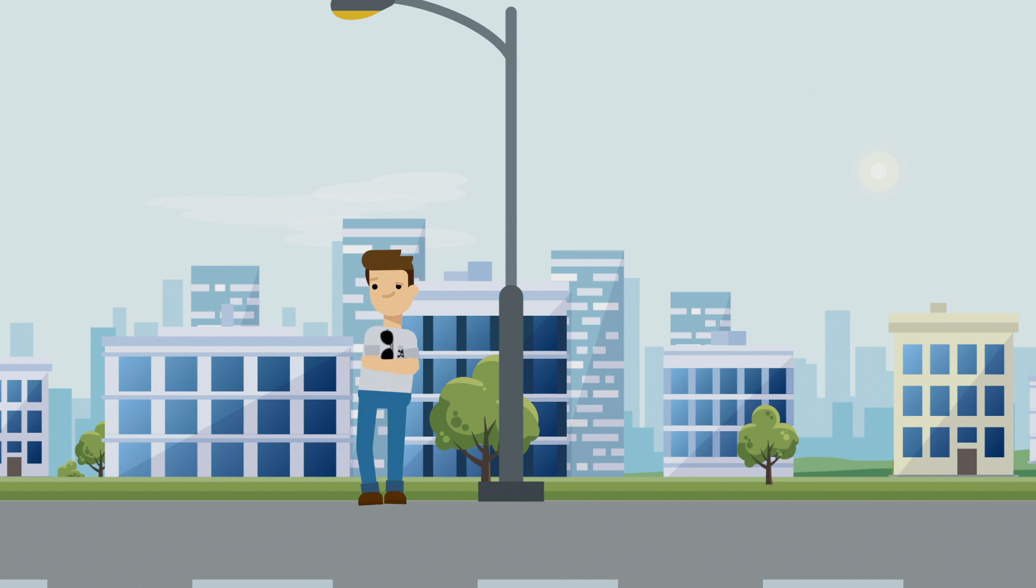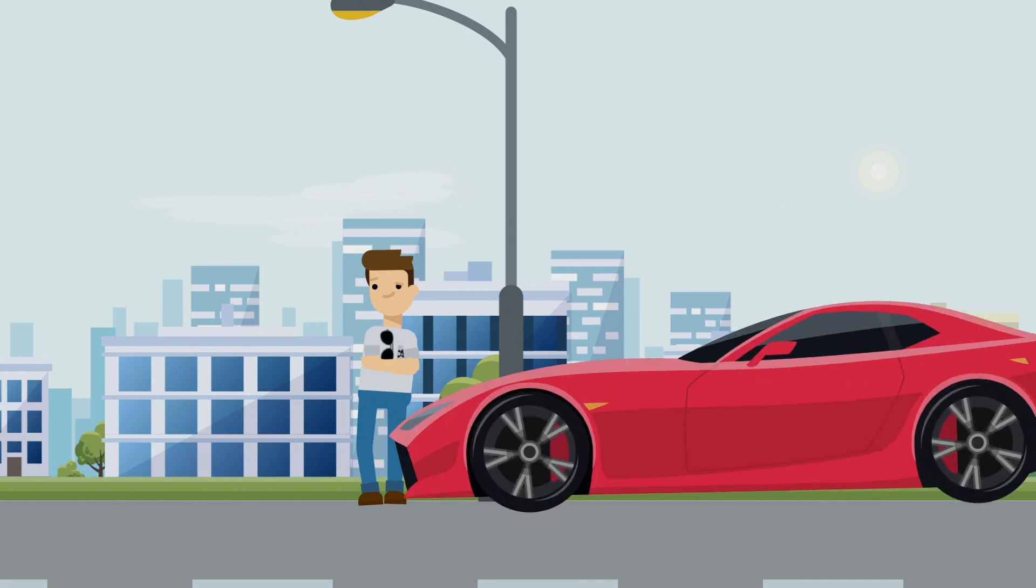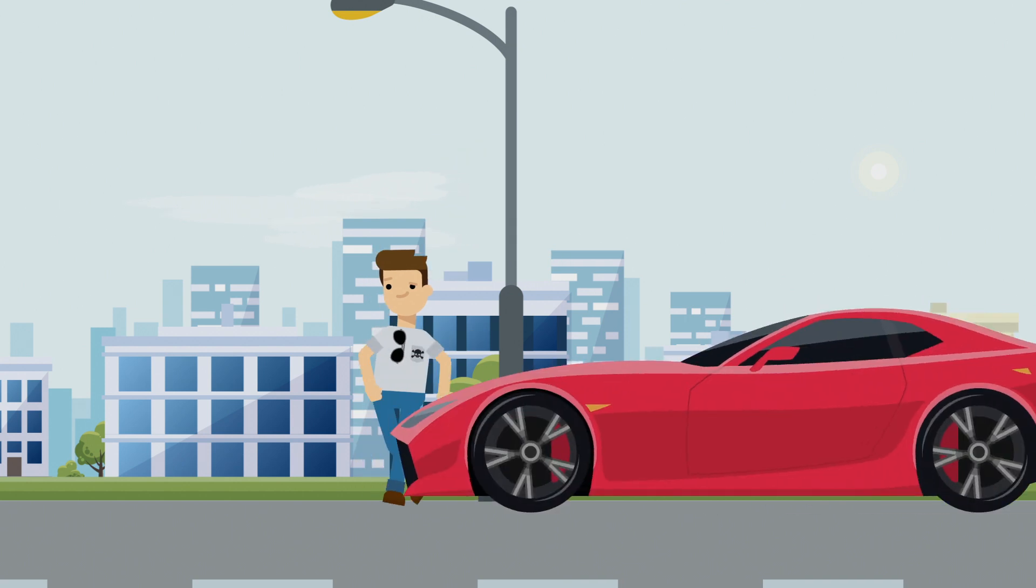Meet Axel. Hey. Axel is teaching himself how to drive. He's learning everything he needs to know about driving a car from watching Fast and Furious movies.